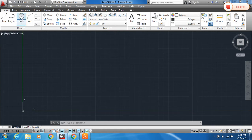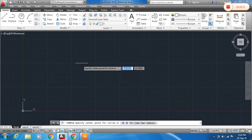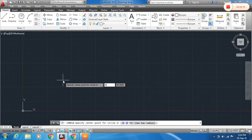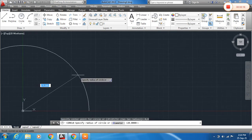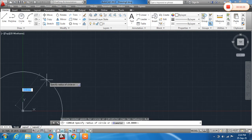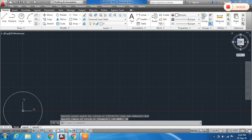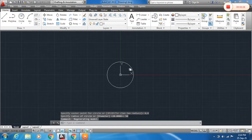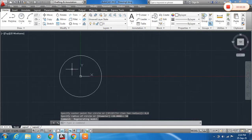First of all, click on the circle from the Draw toolbar and specify the center point. You can also type 0,0 as the center. Now specify the radius of this circle — I will assign it 50mm. Here some background lines are visible.